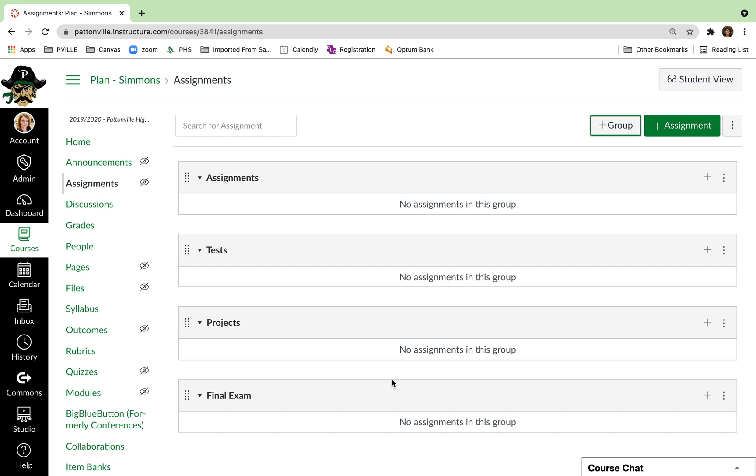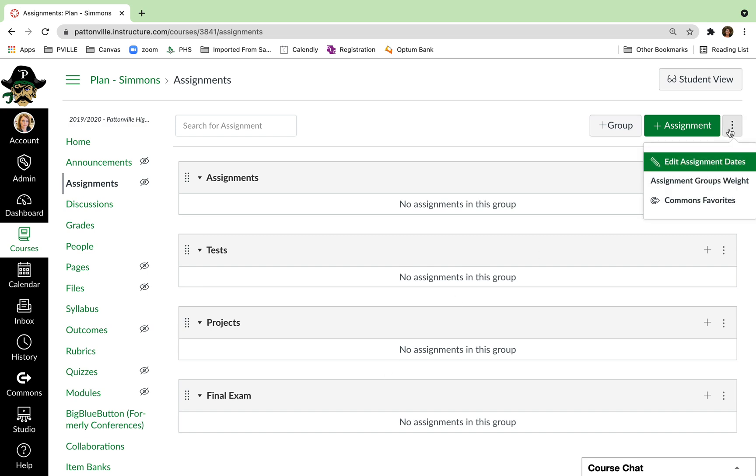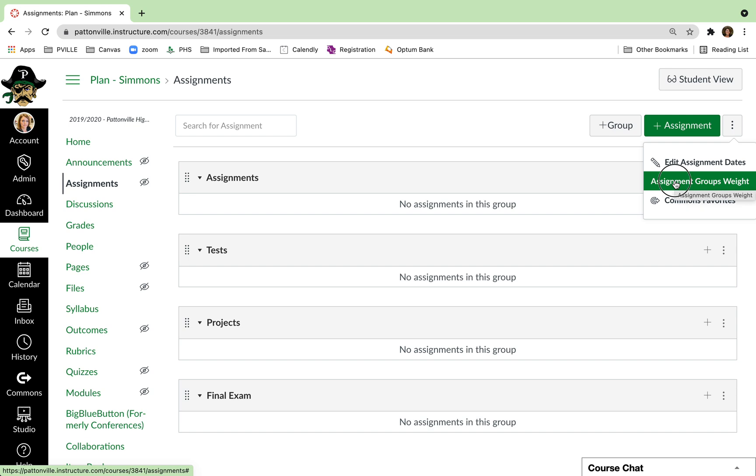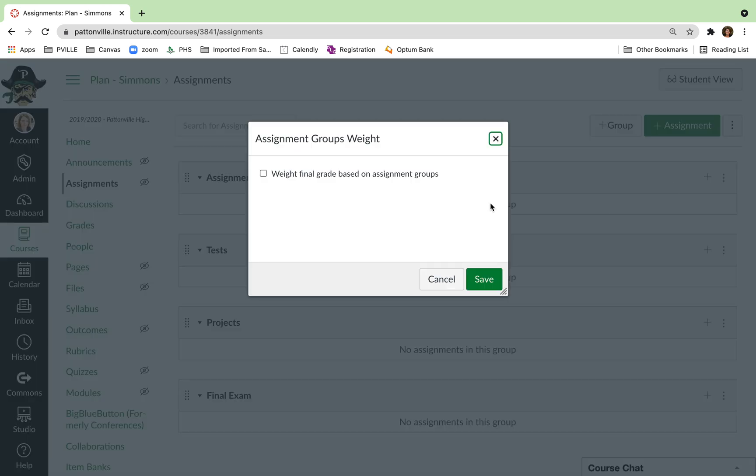If you want to use total points and have it just create a total for your course, you don't have to do anything else. If you want to set up percentage weighting for these groups, you're just going to click the three dots, go down to Assignment Groups Weight, and then you can say that you want to weight the final grade based on assignment groups.